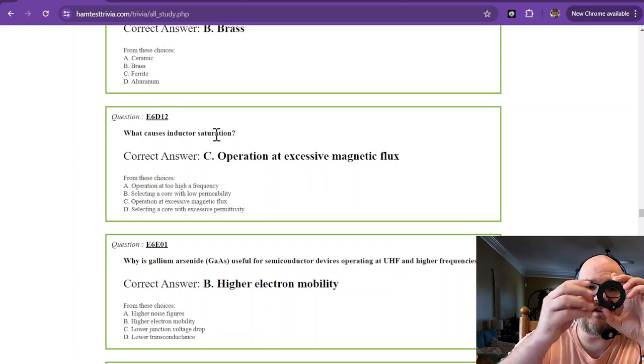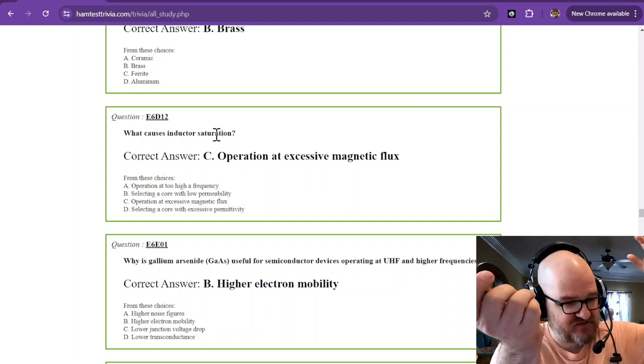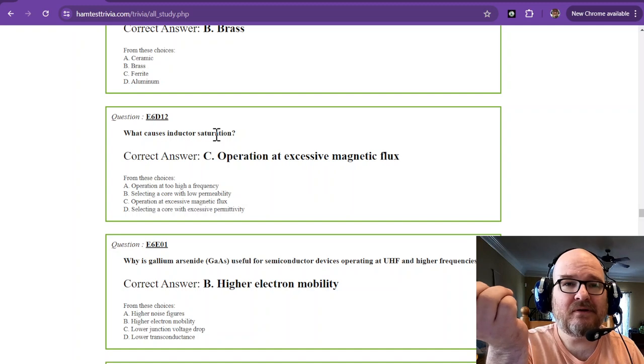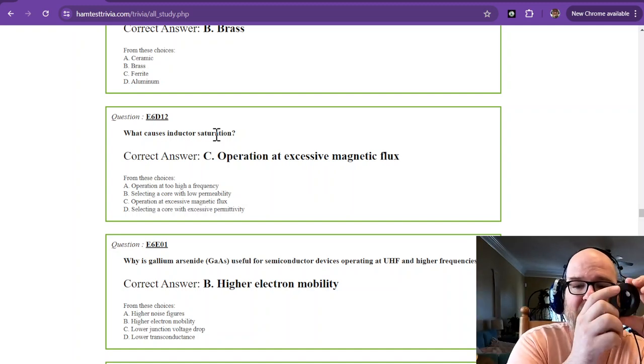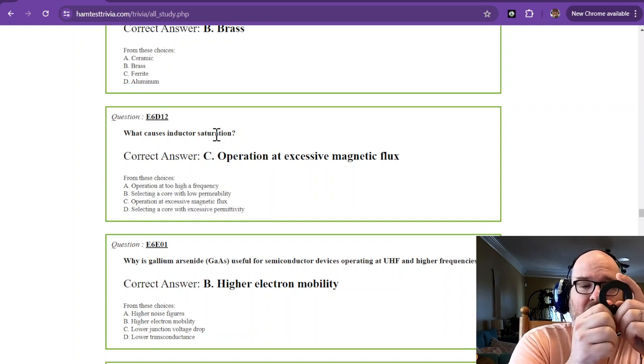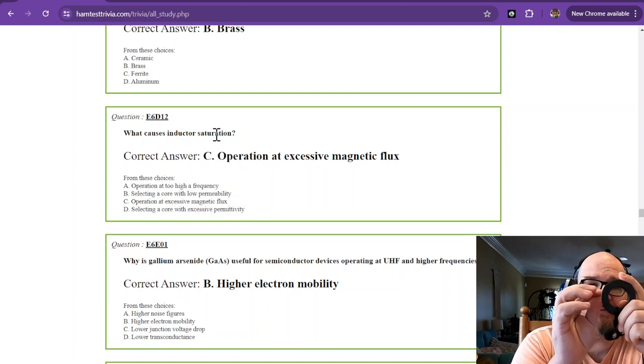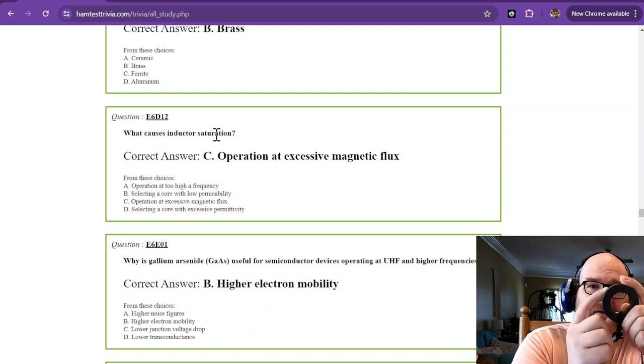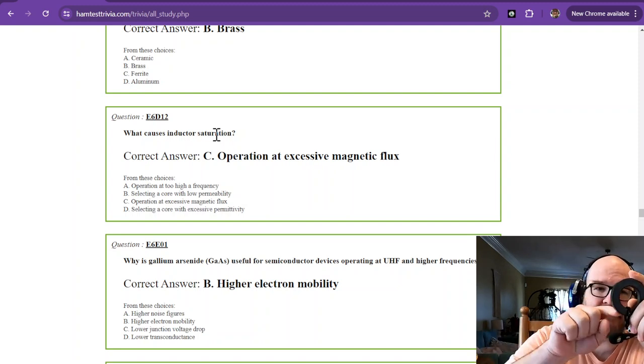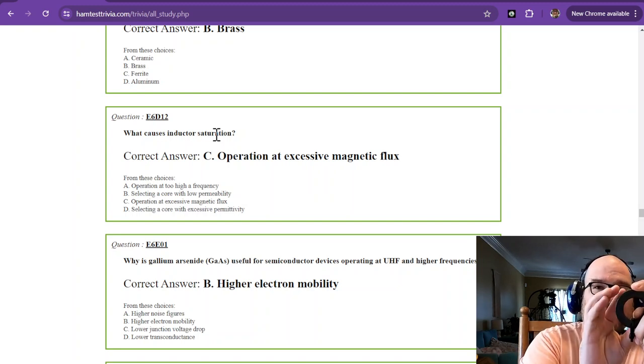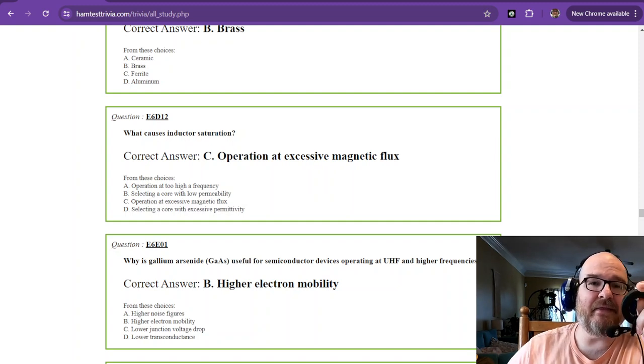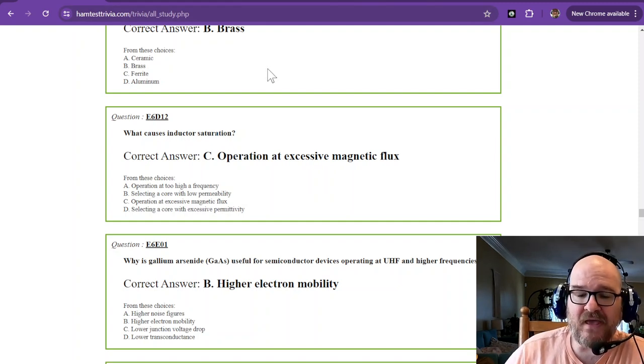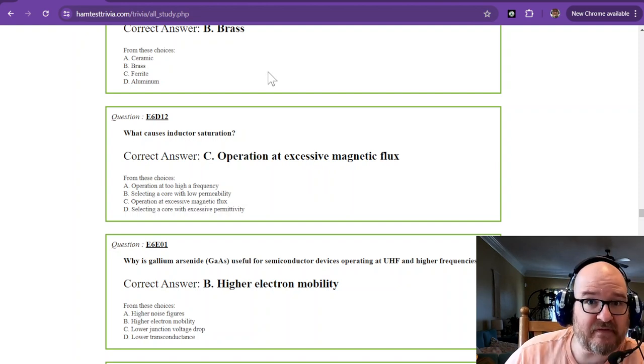Saturation is sort of like if you take a washcloth and just dunk it in water. Eventually it's not going to be able to absorb anymore. So that is operation at excessive magnetic flux. These work with magnetic flux. So when you have your windings, there's a magnetic flux going on in this thing. If you get that point to the excessive point, it's going to saturate and then it's probably going to get hot and break. Okay, so like I said, this was a motley crew of a section.